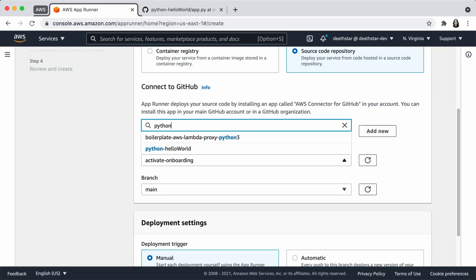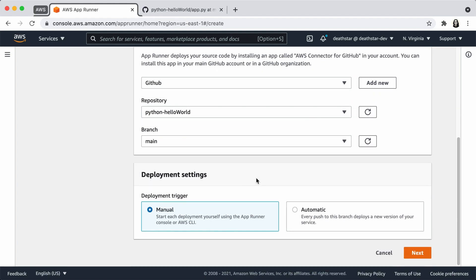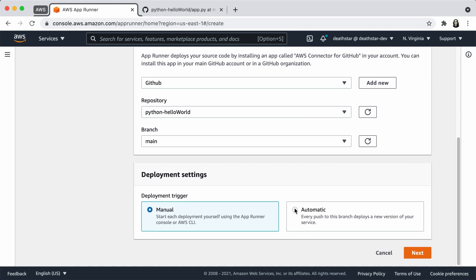I'm going to add my GitHub repo. For deployment, you have two options: you can choose to trigger the deployment manually via the console or CLI, or you can choose to automate deployment every time you make a Git push to your repo. I love convenience, so I will choose automatic.